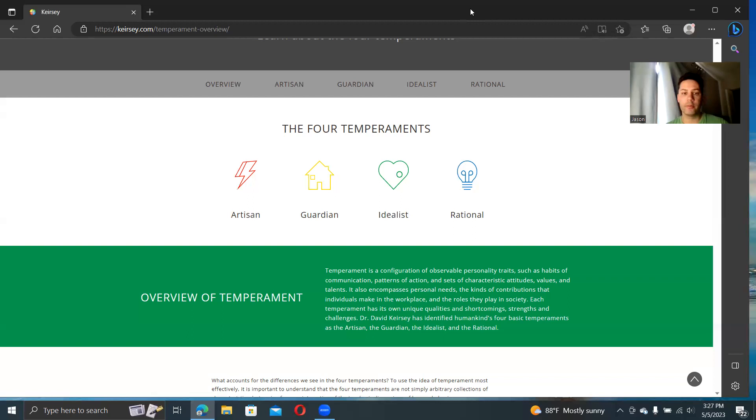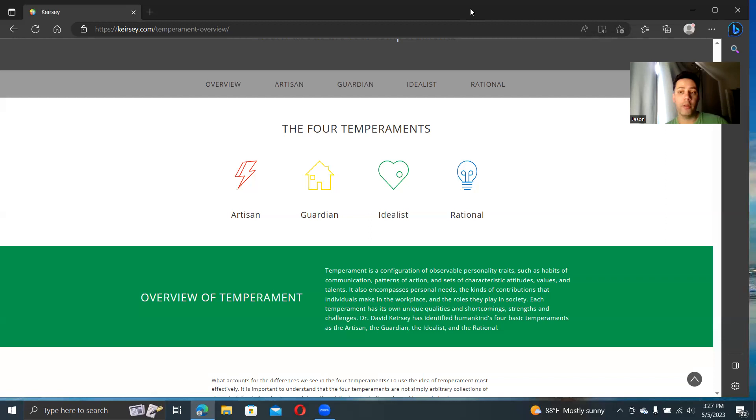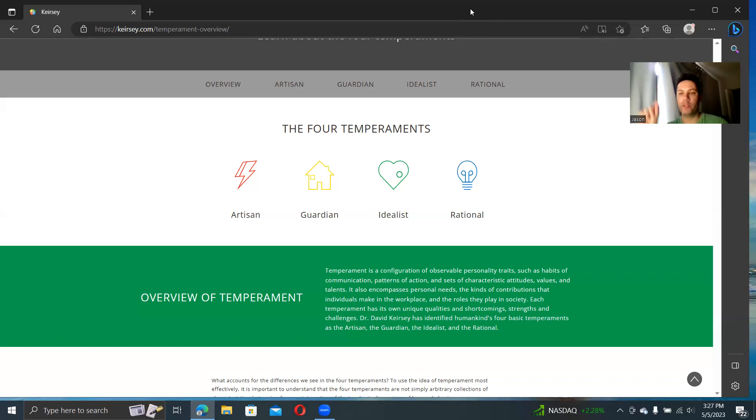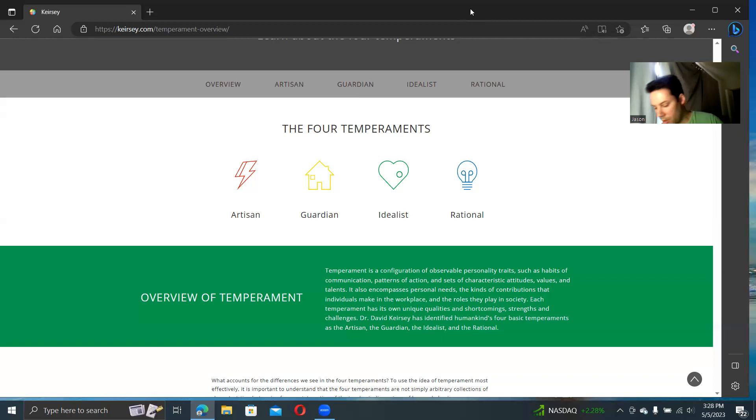When you contrast this to socionics, for example, socionics has a lot more detail, can really explain a lot of things in detail. Details such as which functions are at work here, which elements are going on, in what order. Socionics can be a little more accurate and descriptive.